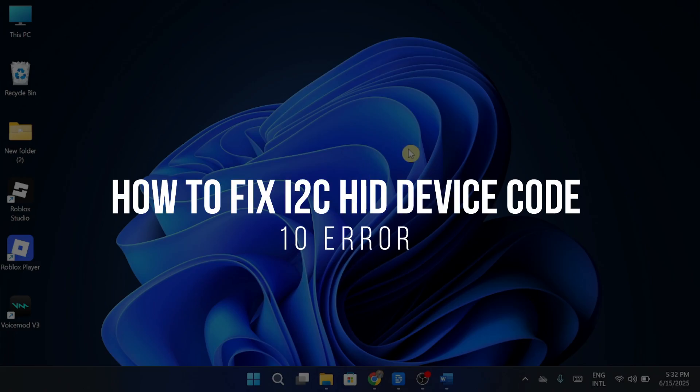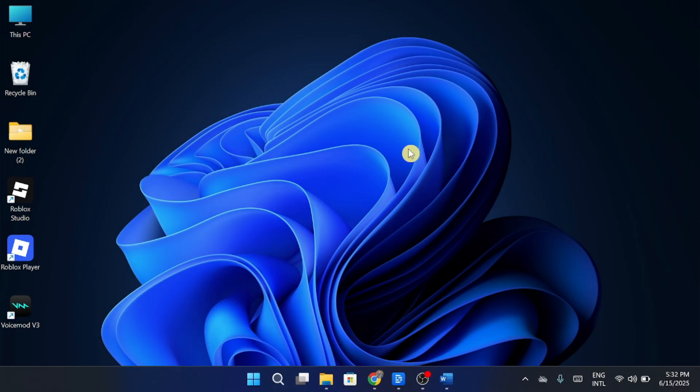How to fix I2C HID device code 10 error. Hey guys, in today's video, I'm going to show you how to fix the I2C HID device not working or showing code 10 error on your PC. So, make sure to watch this video till the end and let's get started.